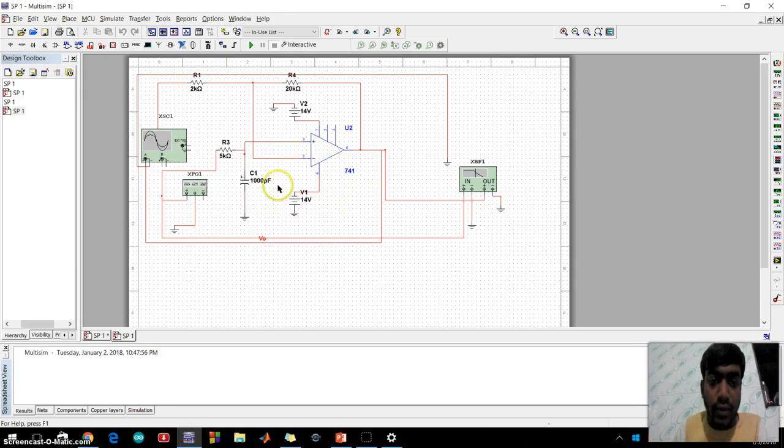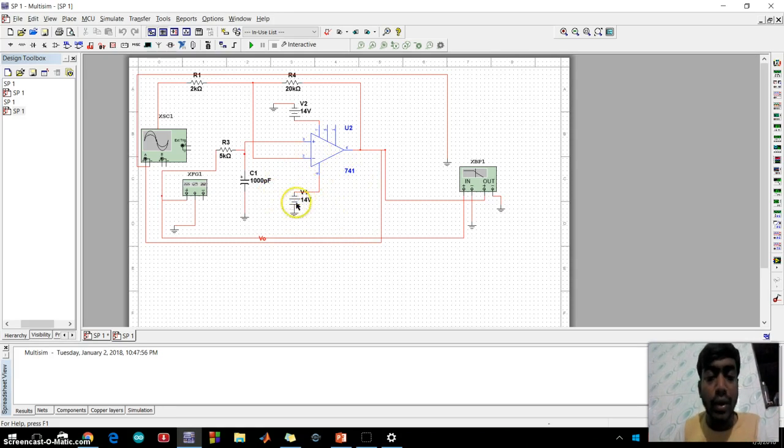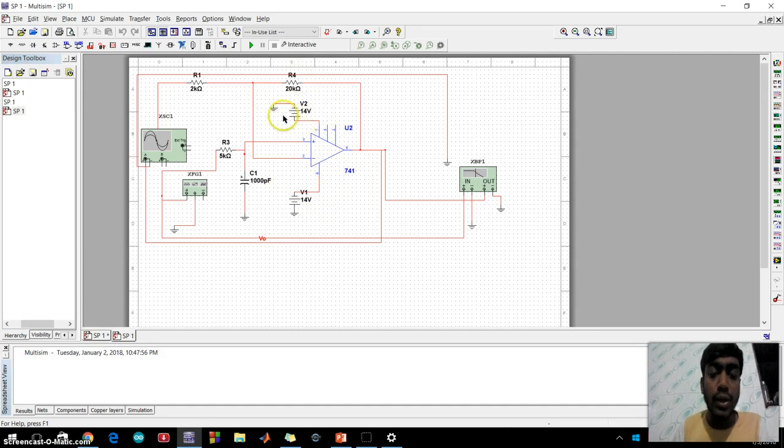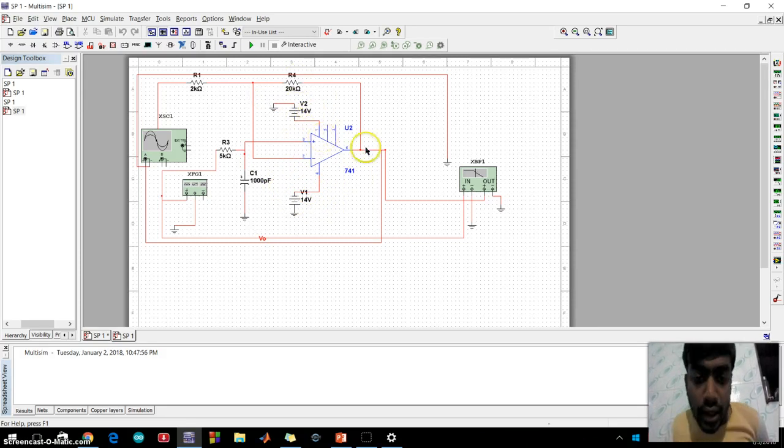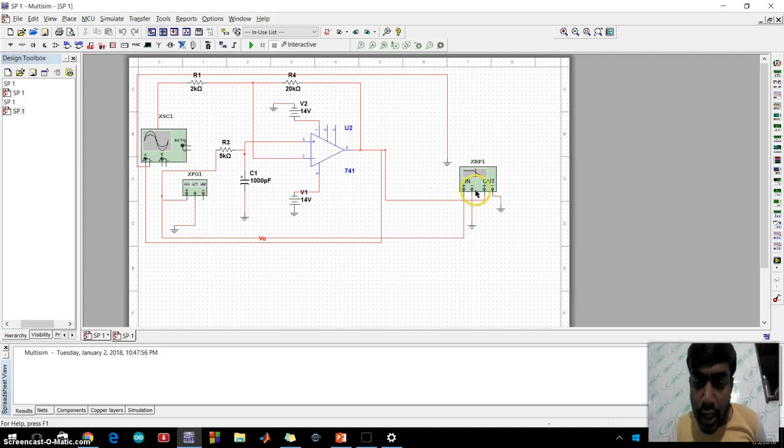V2 is 14 volt which is plus to pin 7 and pin 6 is output.